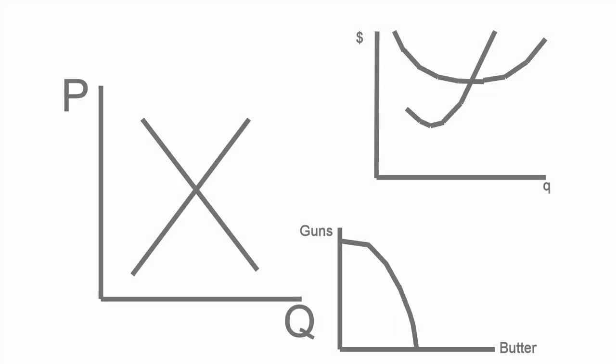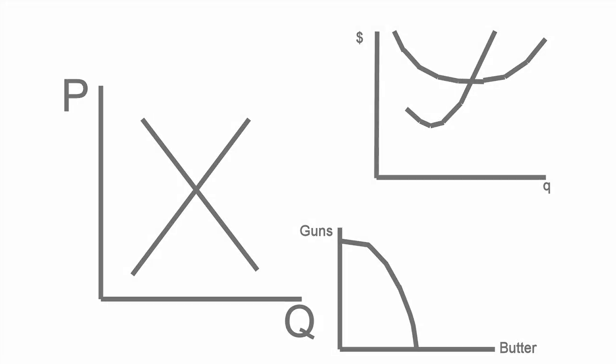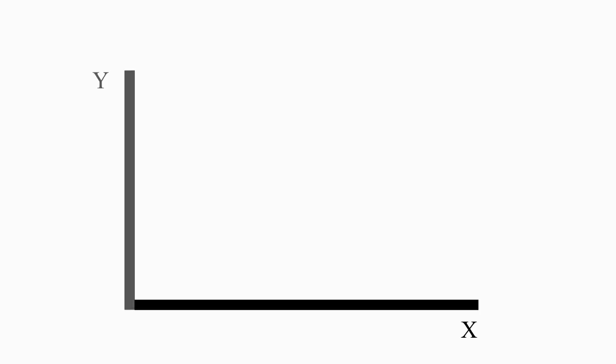Graphs are visual depictions of information. Technically, the graphs we'll use in this class are line graphs, but we'll just call them graphs. Graphs have two axes, sometimes called x and y, or horizontal and vertical. In this class, you'll see q and p quite often.